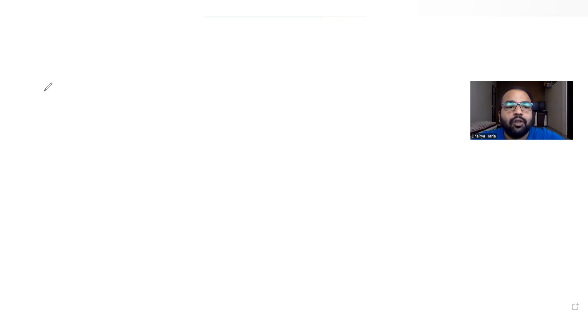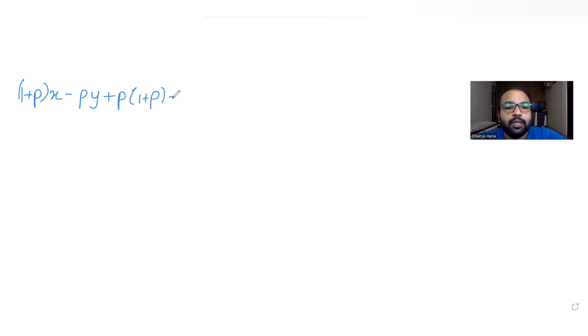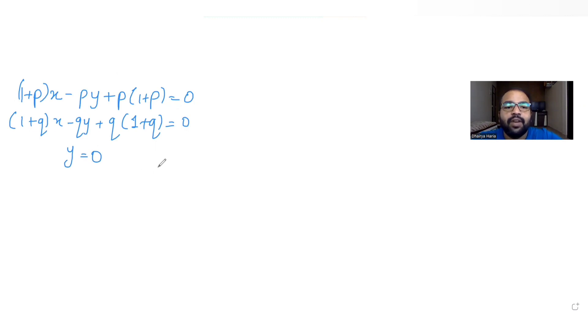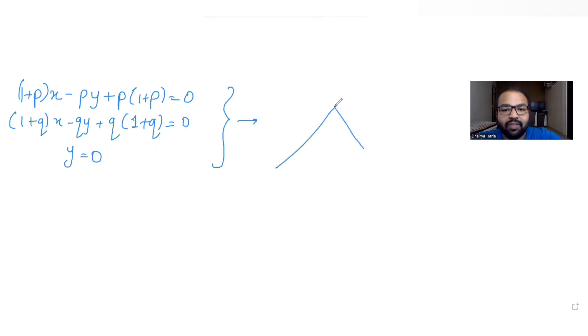Today's question is from the topic of locus of the orthocenter. We need to find the locus of the orthocenter of the triangle formed by the lines: (1+p)x - py + p(1+p) = 0, (1+q)x - qy + q(1+q) = 0, and y = 0. These three lines form a triangle and we need to find the locus of its orthocenter.